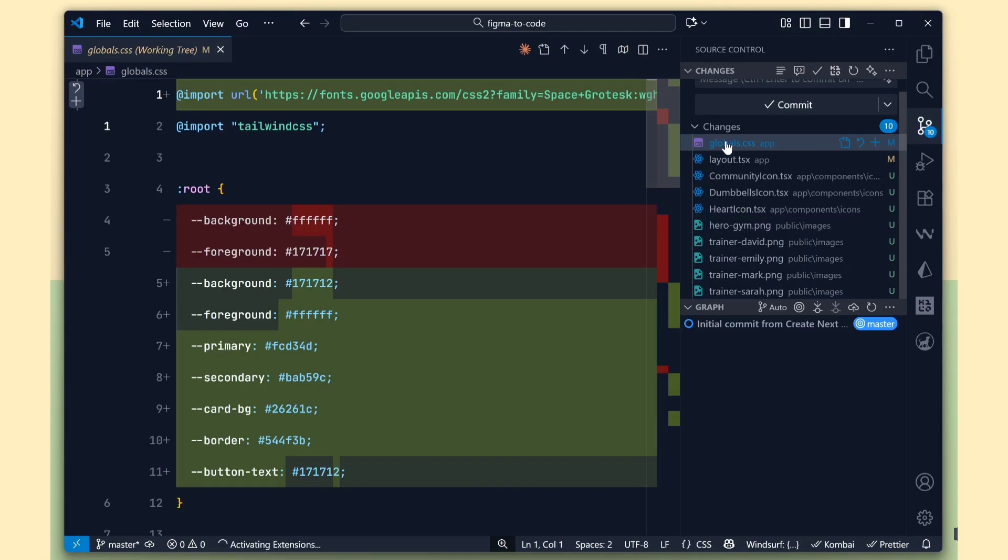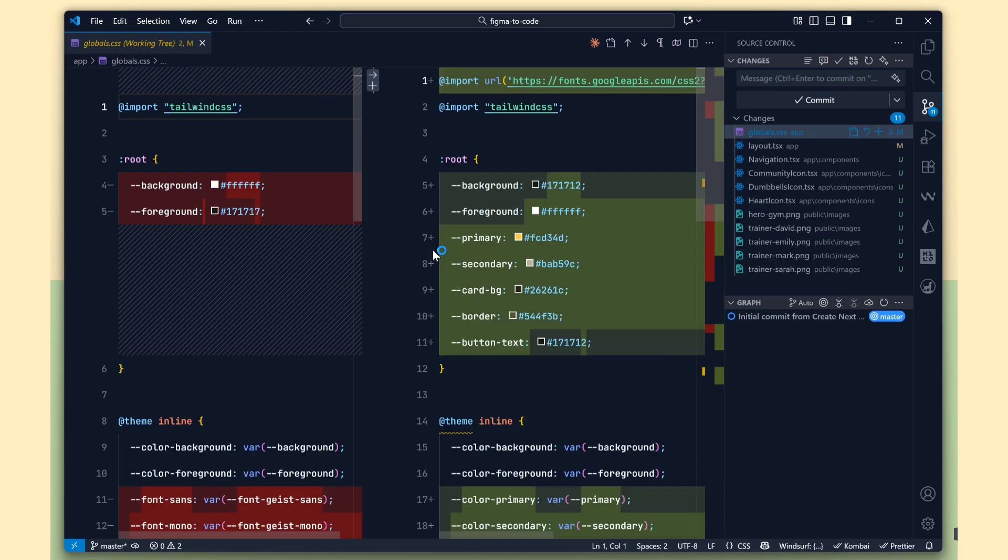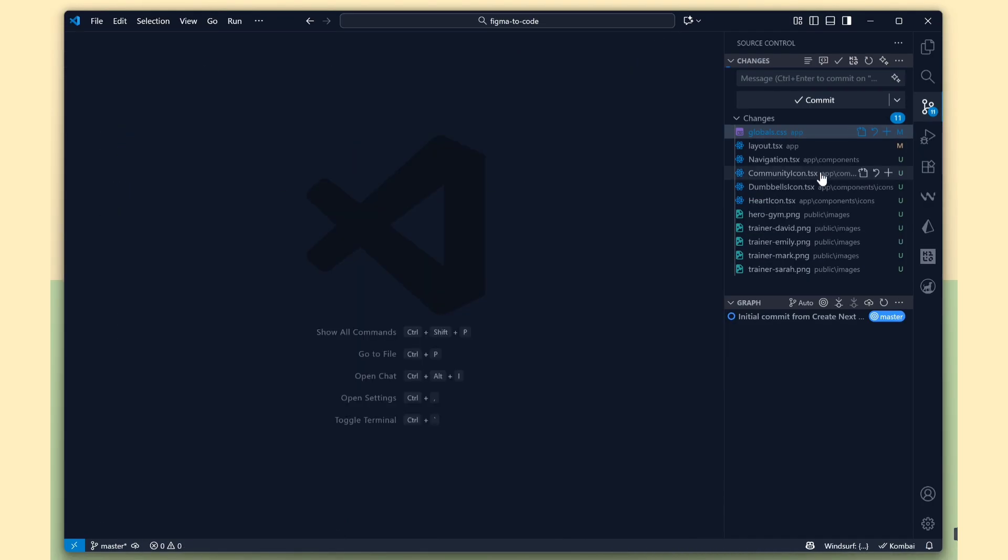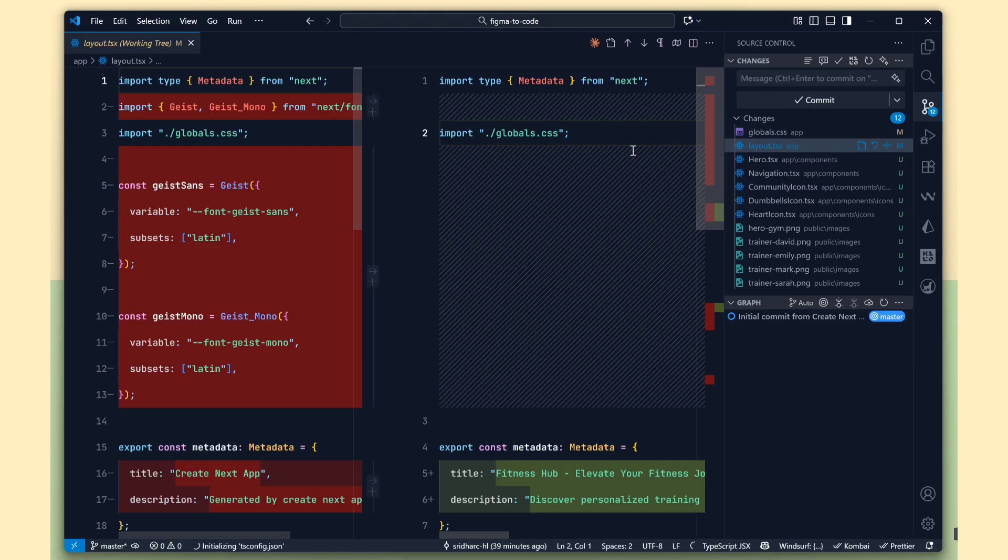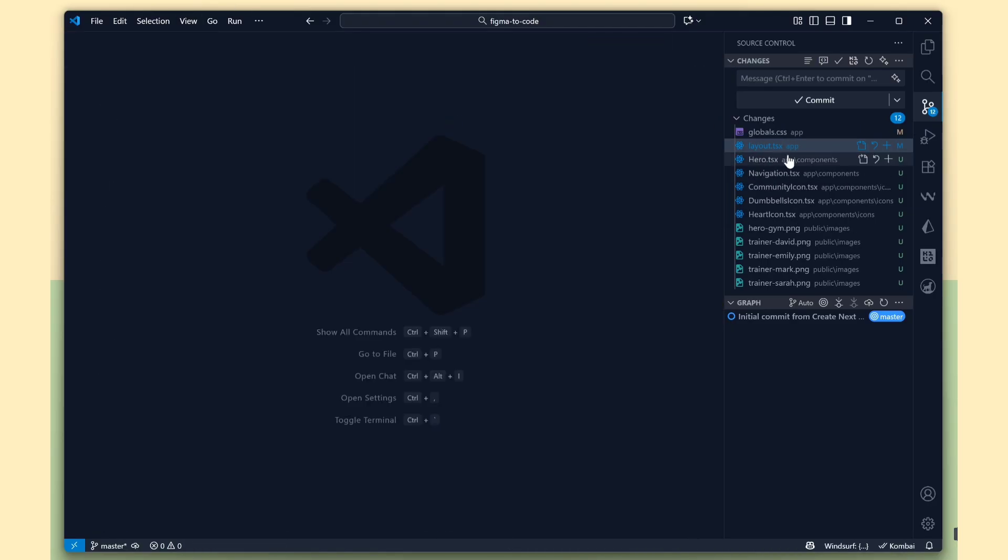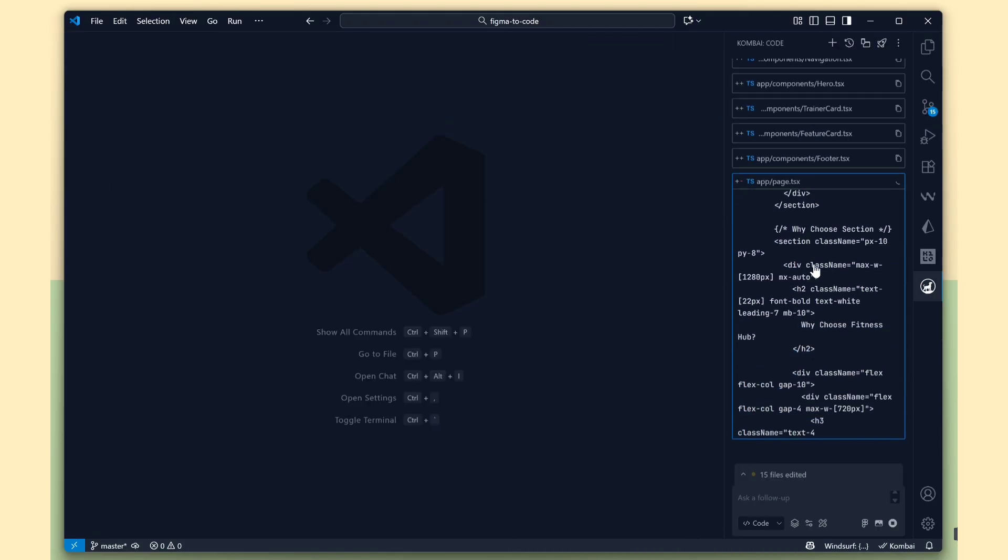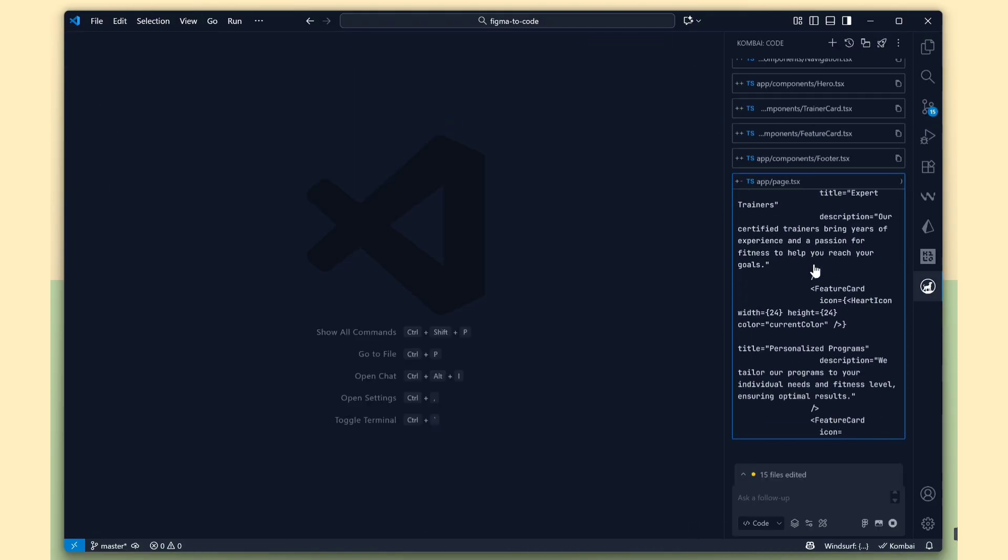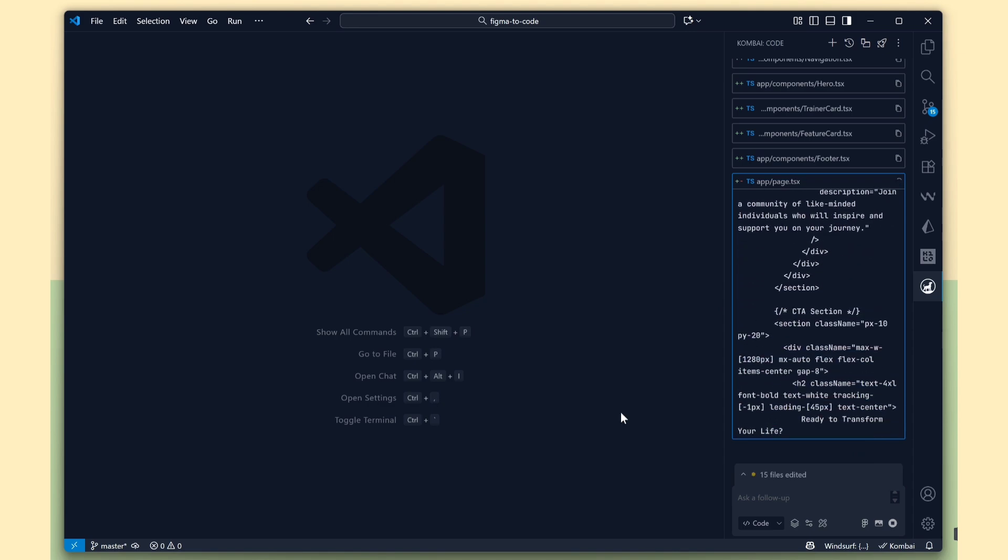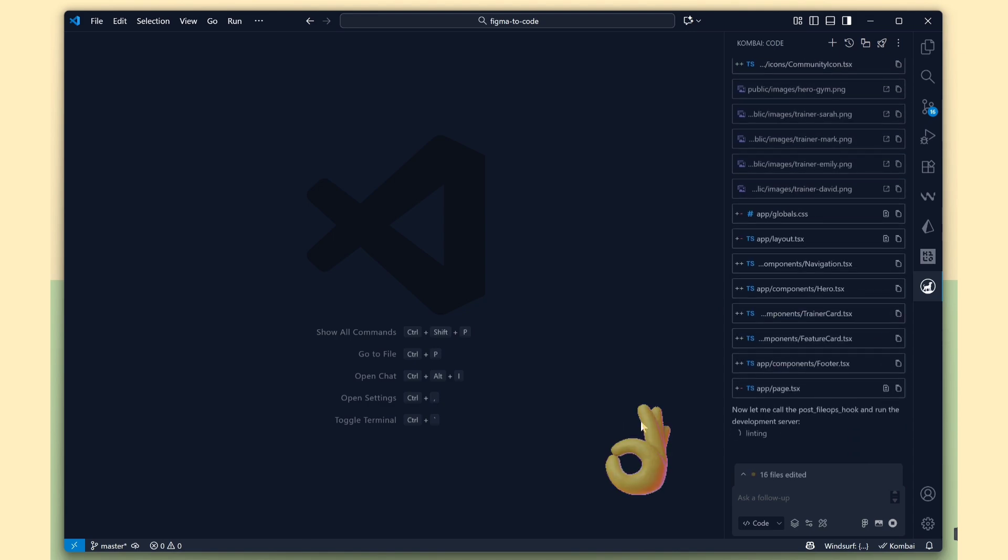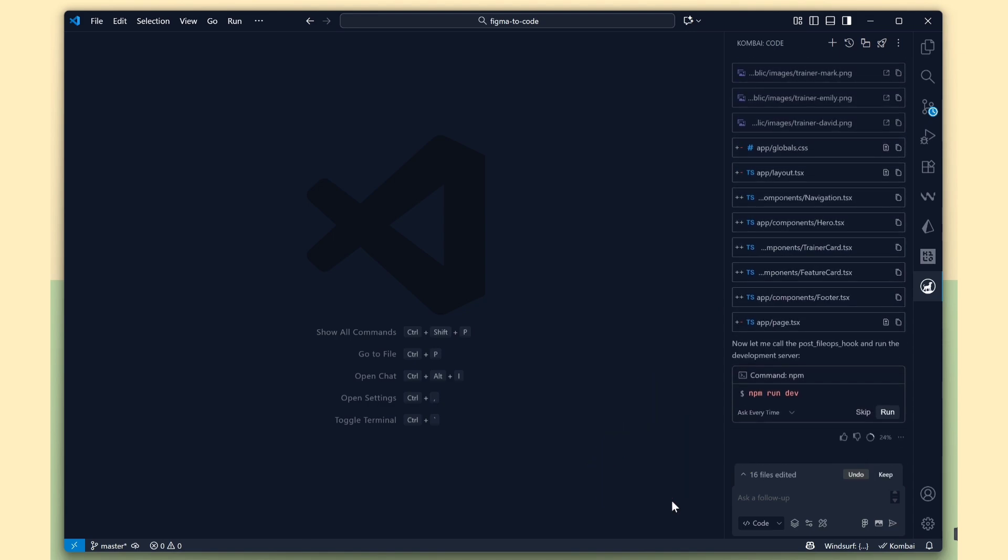Now, it has started creating the CSS files and layout files for our project. See, Combi is still working on creating the files. The best part is that it's generating proper Next.js code that follows the correct structure and standards.